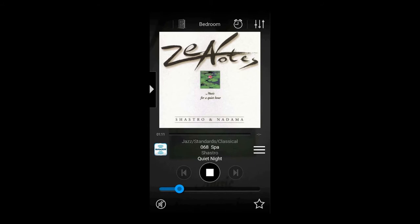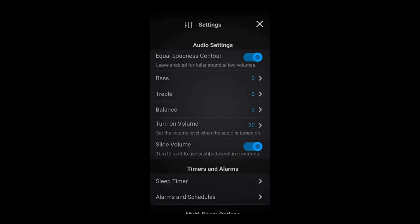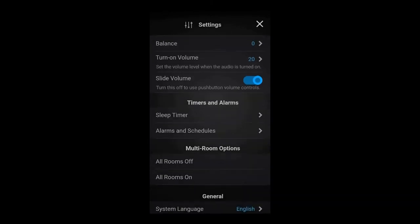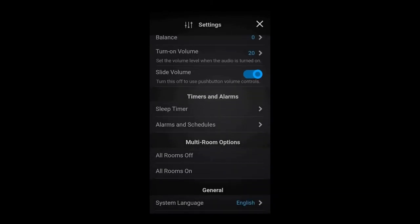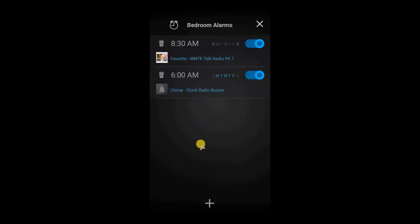If we tap the settings icon and go down to this timers and alarms section, all we need to do is go under the alarms and schedules area, and we can see exactly what we have set up for alarms for this room. You can have up to 15 alarms stored per room, so you have quite a bit of flexibility.